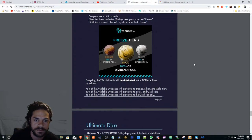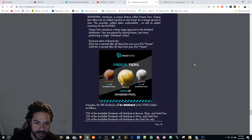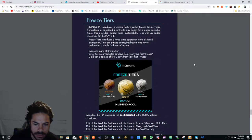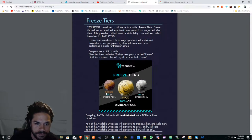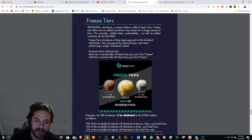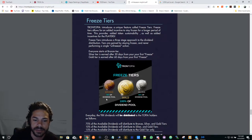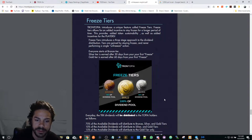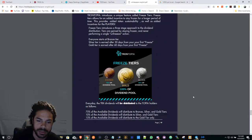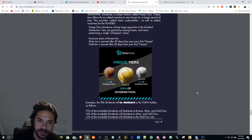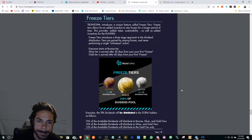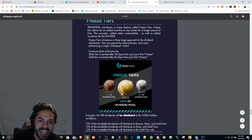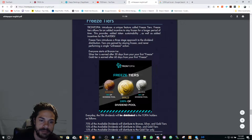If you're in the bronze tier, 75% of the dividend pool goes to you. 85% goes to silver, 100% goes to gold. Everyone starts at bronze tier.